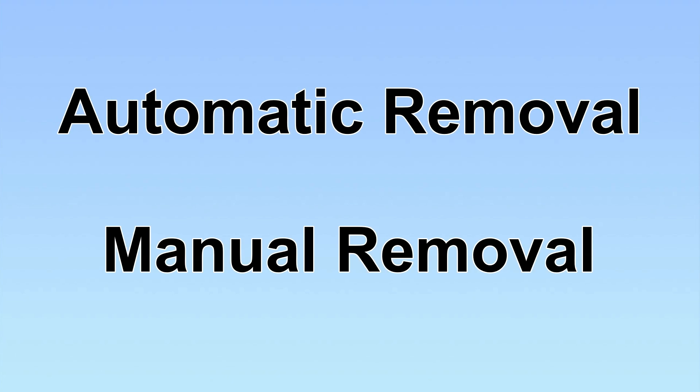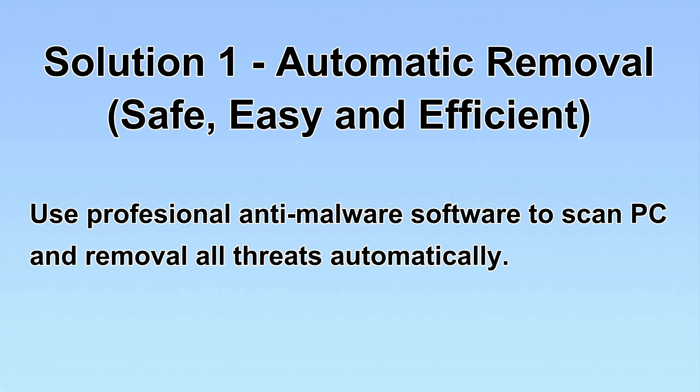We have two solutions to remove the virus: automatic removal and manual removal. I will show you automatic removal first. We will use a professional anti-malware software to scan PC and then remove all the virus and malware detected. Let's begin.